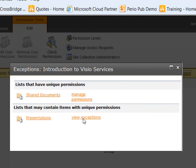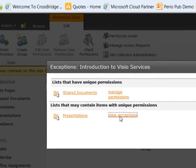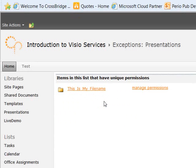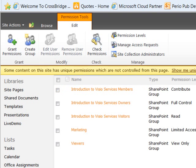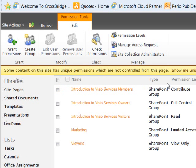I can click here to say view exceptions and it's going to show me what particular items have unique permissions. So we see that this information bar is here and it's going to help me drill down and understand what permissions are set within the context of the location.